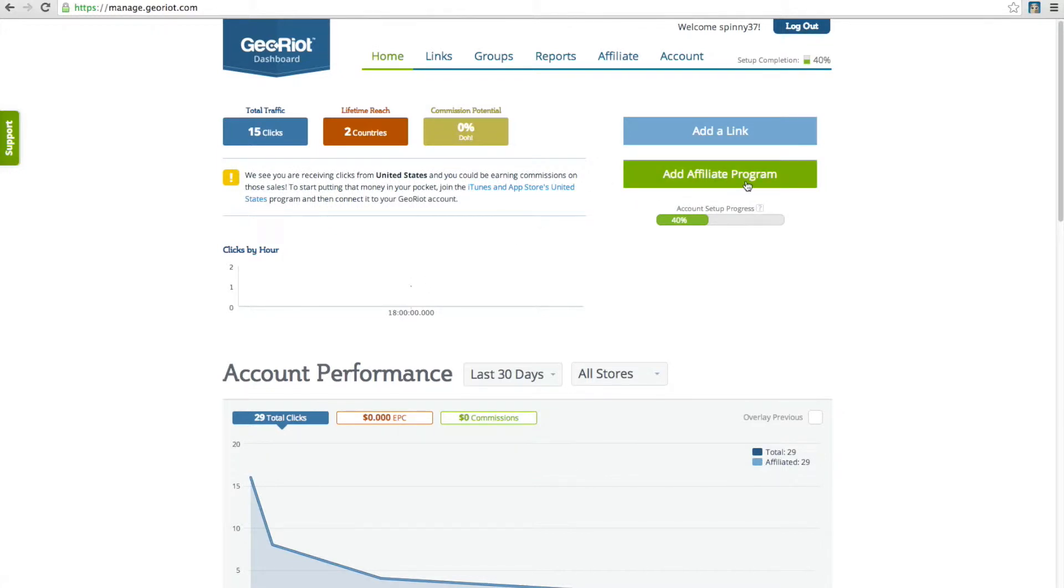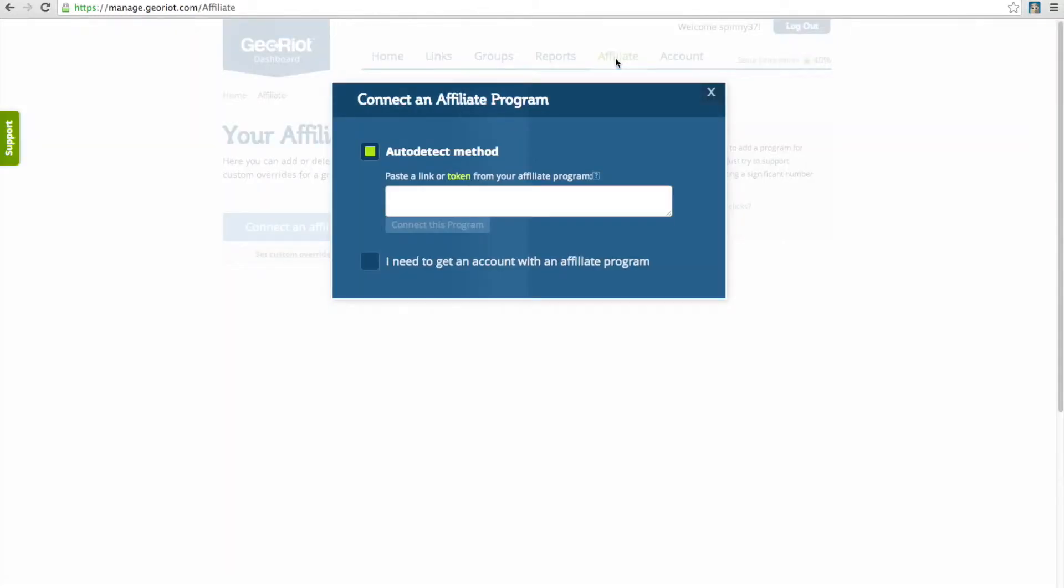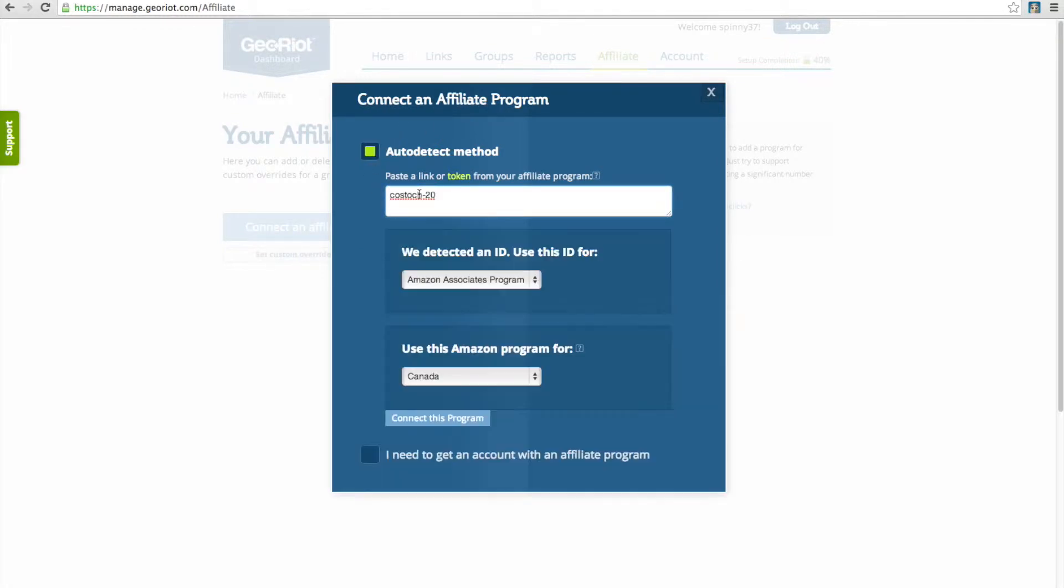Click on the Affiliate or Add Affiliate Program button. A window will automatically pop up asking you to paste in your token from your affiliate program. Paste in the ID that you copied earlier.